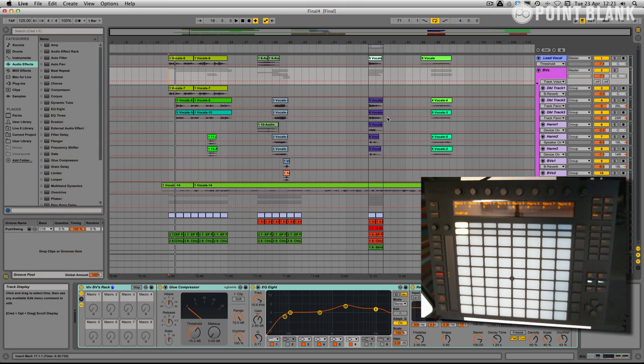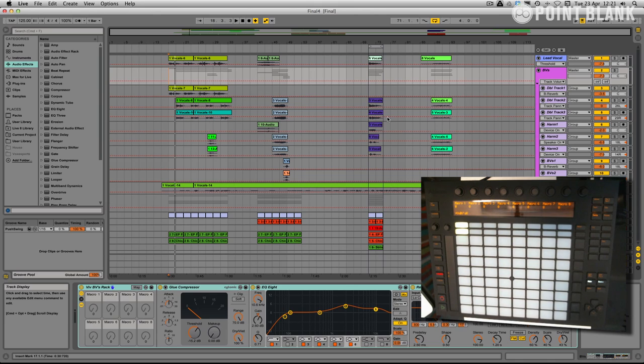In the session we used Push just to build up our ideas, build up some scenes, beats, bass line, chords. But for this video we're going to primarily be working at the computer.